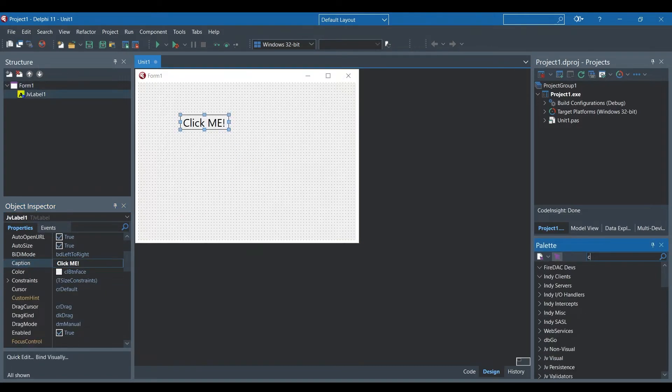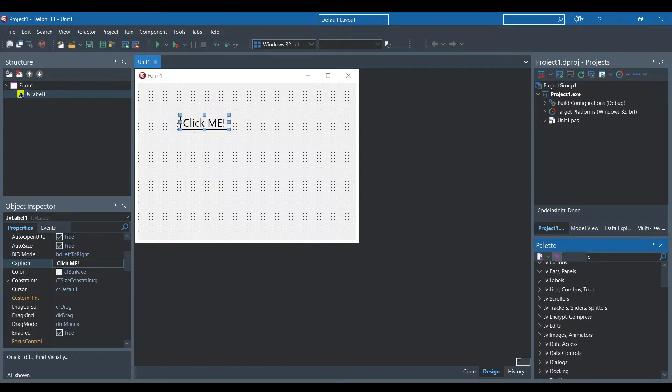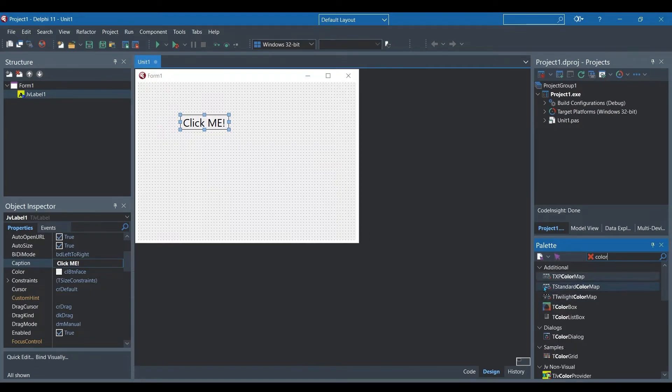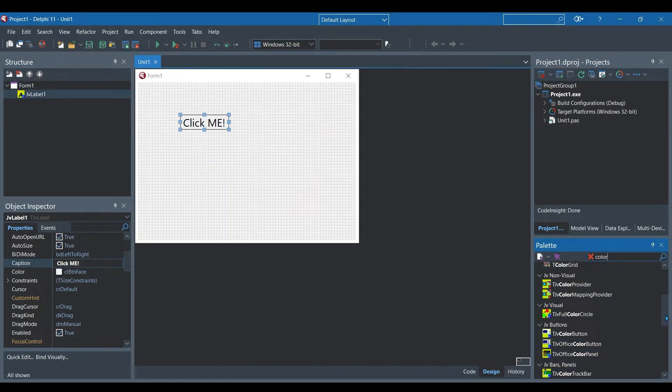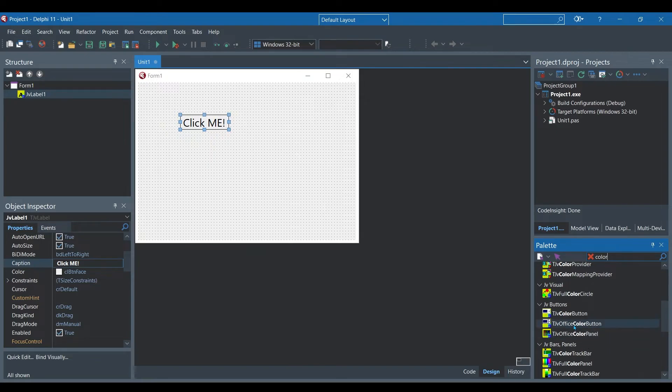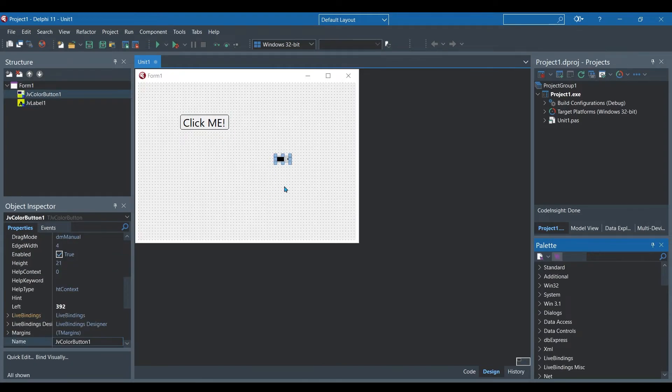Now I'm searching for the color component and this will allow you to select a color so it's like a color picker. You can see it's called the color button. Make it a little bit bigger so we can see it nicely.